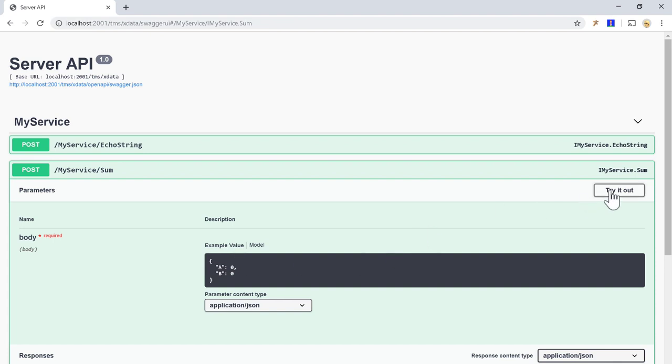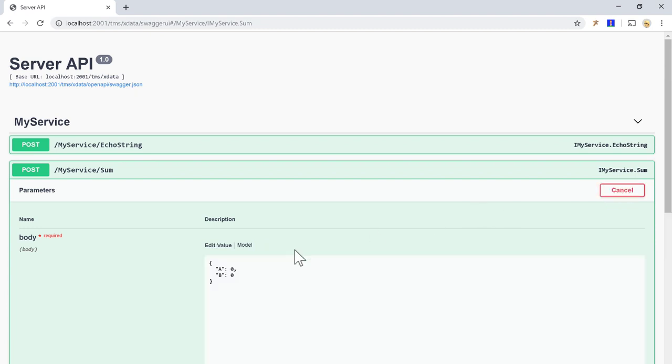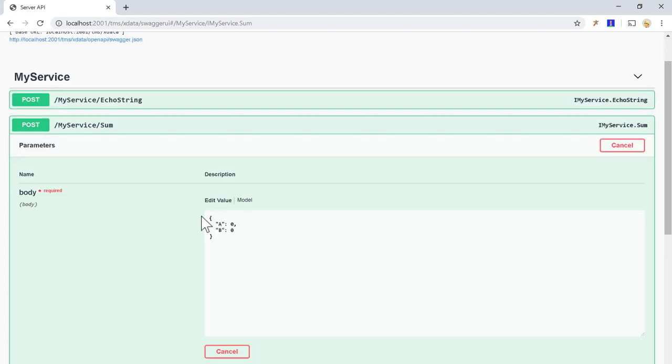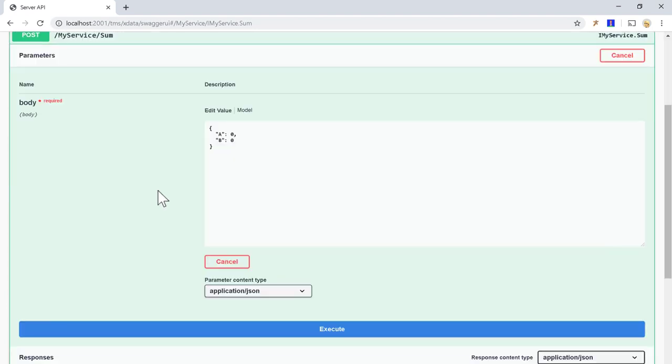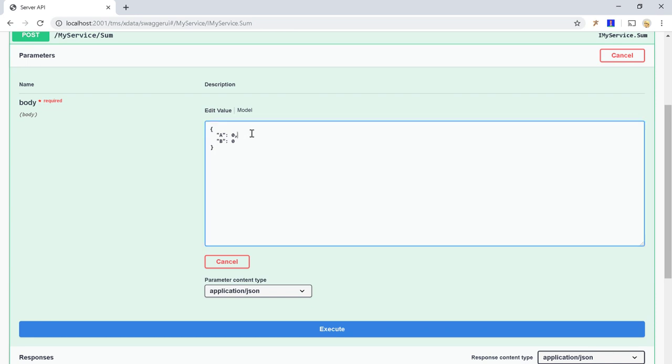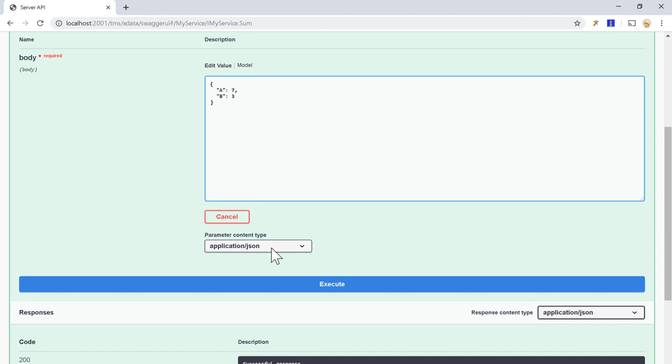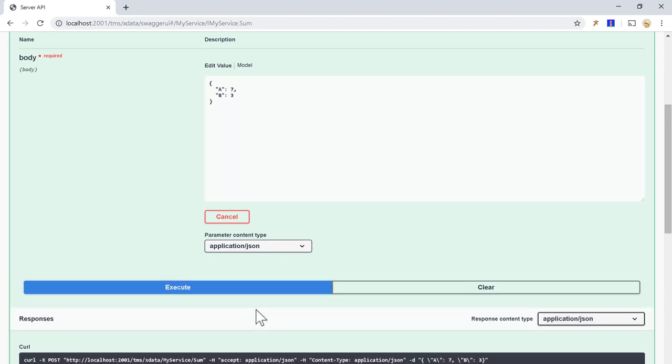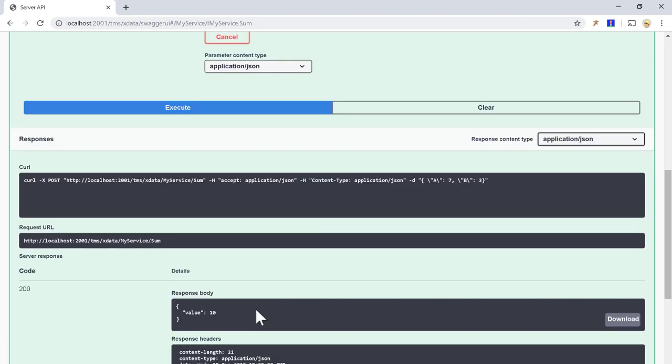Refresh the page and I will see that slash myService slash sum should be invoked now with post request. And note that SwaggerUI, the specification changed and it knows now that I should send the parameters in the request body as a JSON request, as a JSON object, where the values of the parameters should be properties of that JSON request. So, 7 and 3 here for A and B. If I execute, I see the correct value 10.